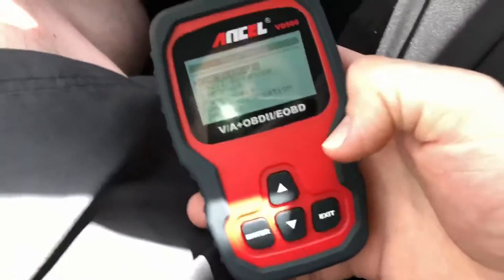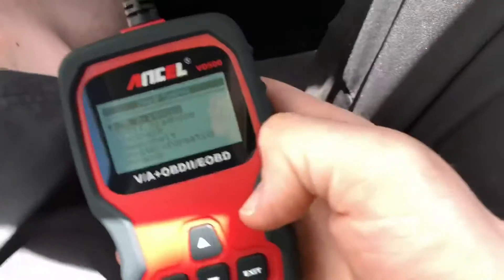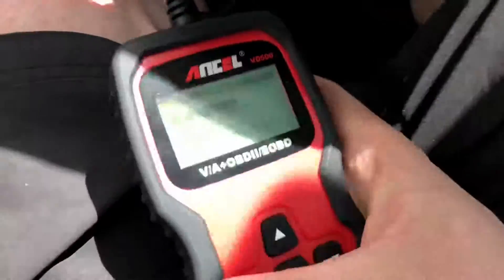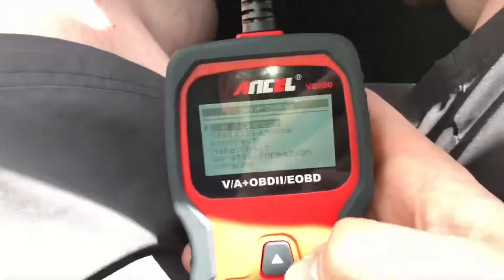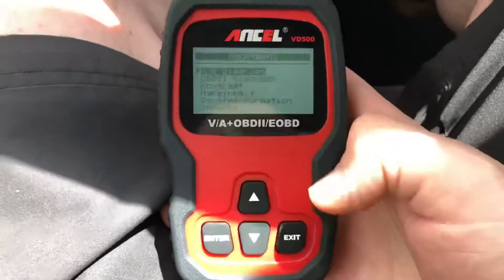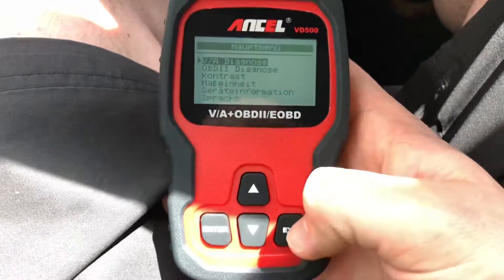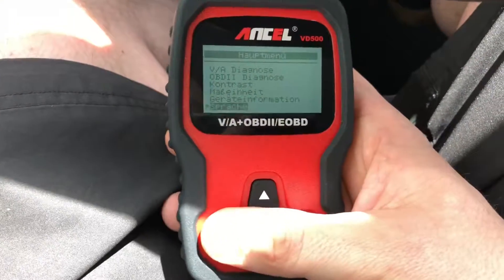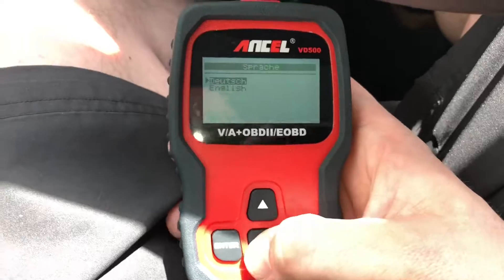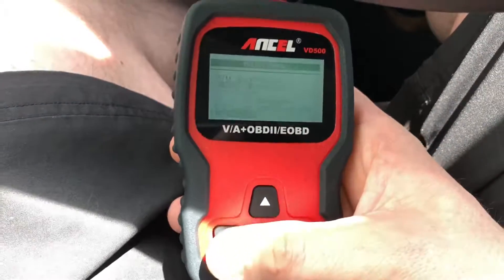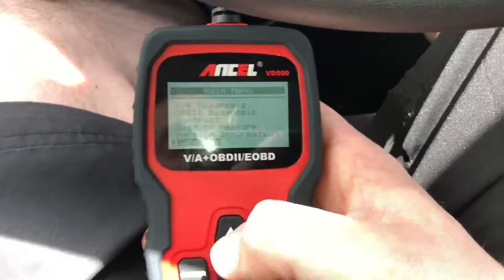This is our device and we have so many options now. You can go up and down, enter and exit. Let's change the language. There is German and English — let's enter to English.